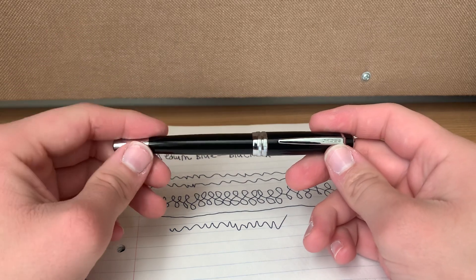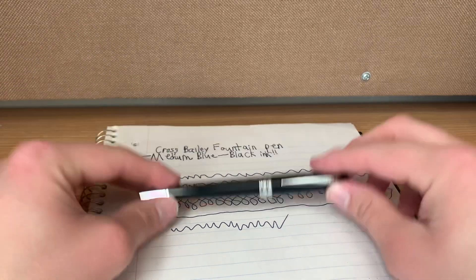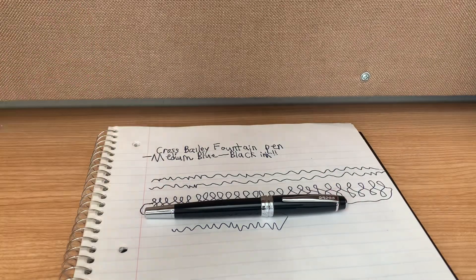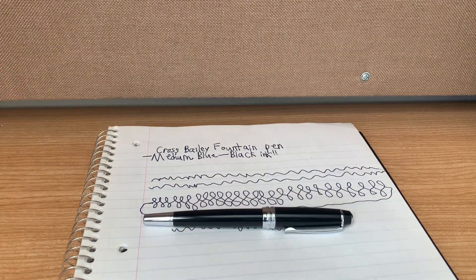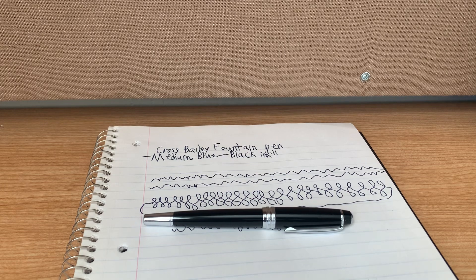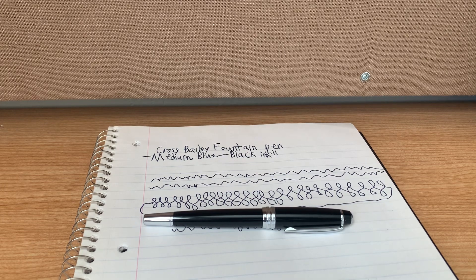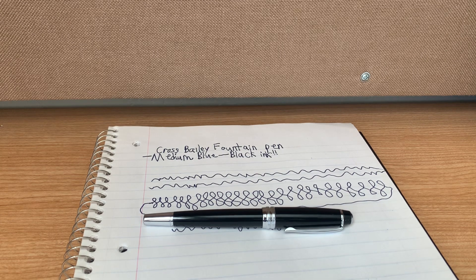Anyway, okay guys, you have a wonderful rest of your day for me. Take care, and this is Desk of Pens signing off. Bye.